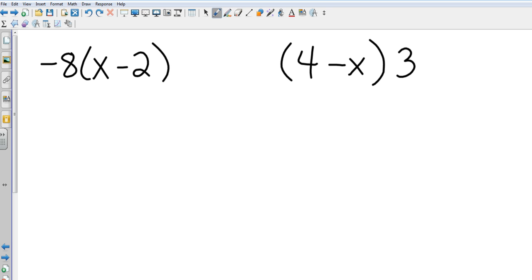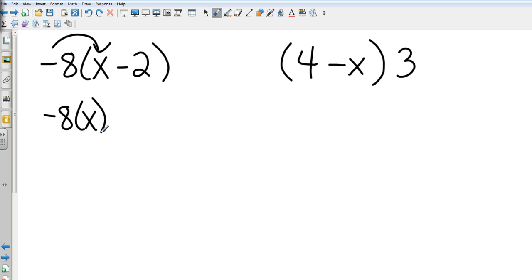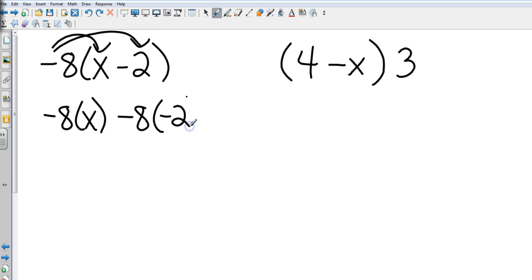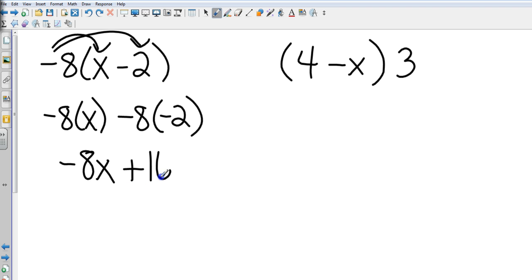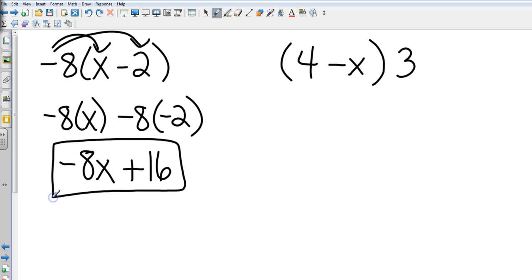Now we're back from your pause hopefully. Let's see how you did. Negative 8 times x, again showing all the steps, minus or negative 8 times negative 2, however you want to write it. That gives me negative 8x. Negative 8 times negative 2 gives me positive 16. Again, they are not like terms so I can't go any further.